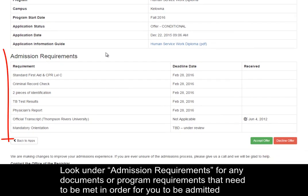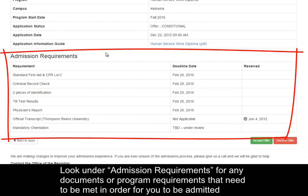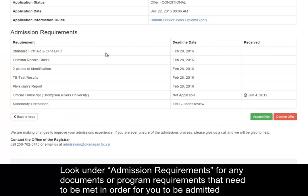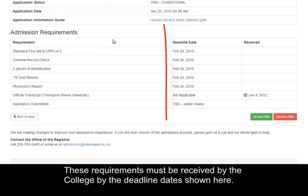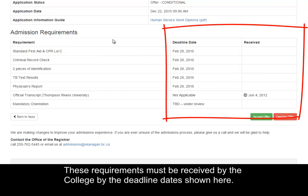Look under Admission Requirements for any documents or program requirements that need to be met in order for you to be admitted unconditionally to a program. These requirements must be received by the college by the deadline dates shown here.